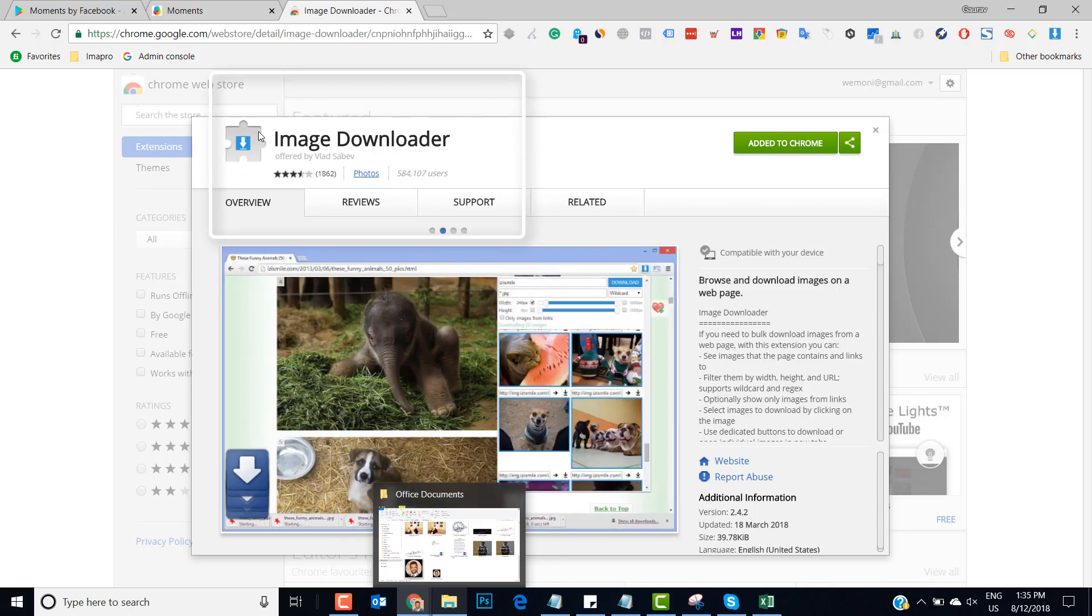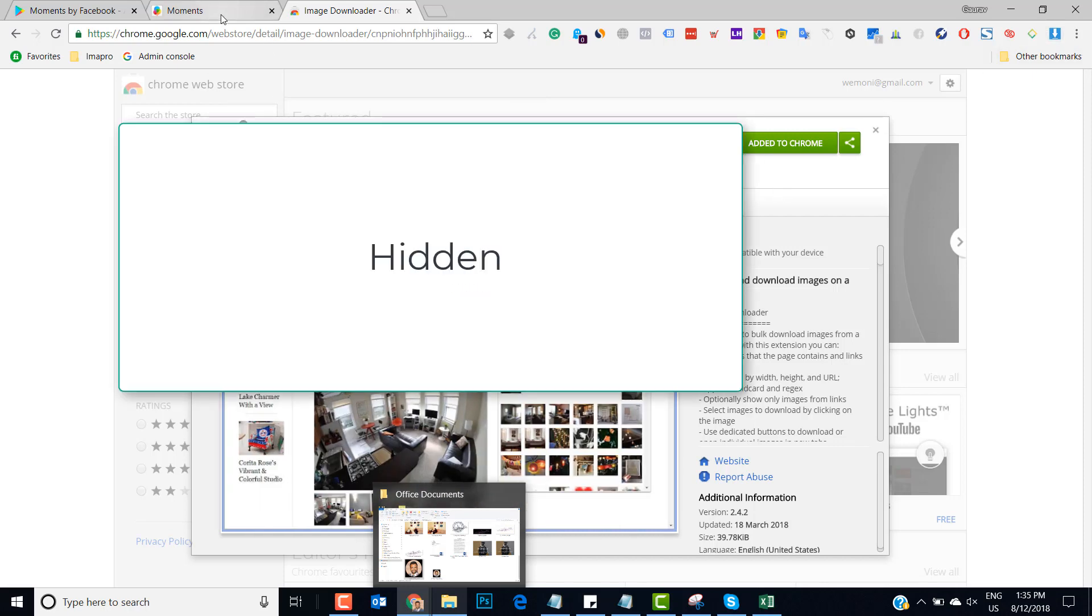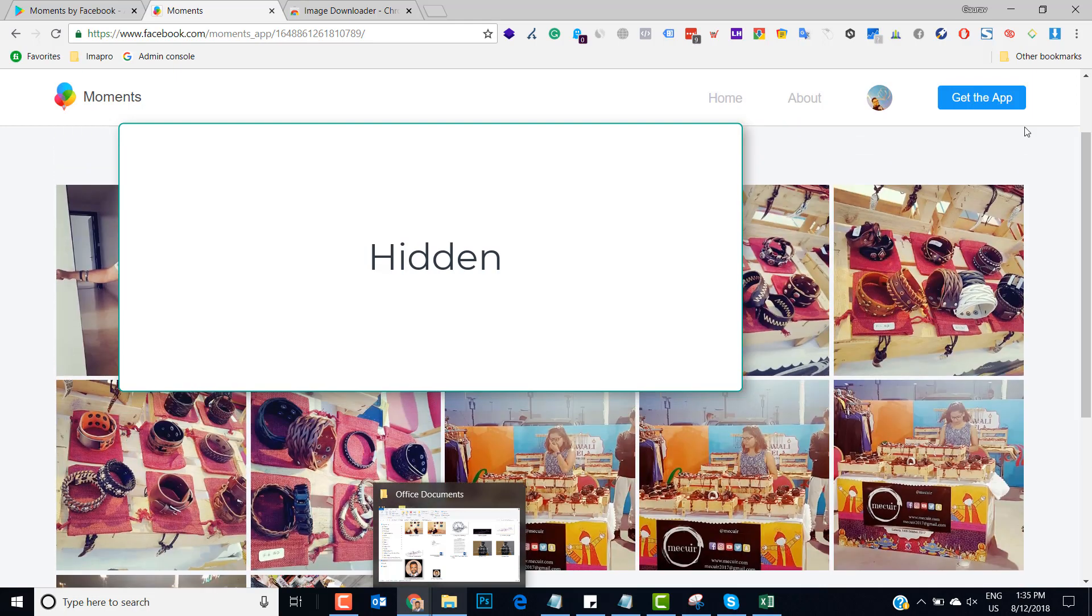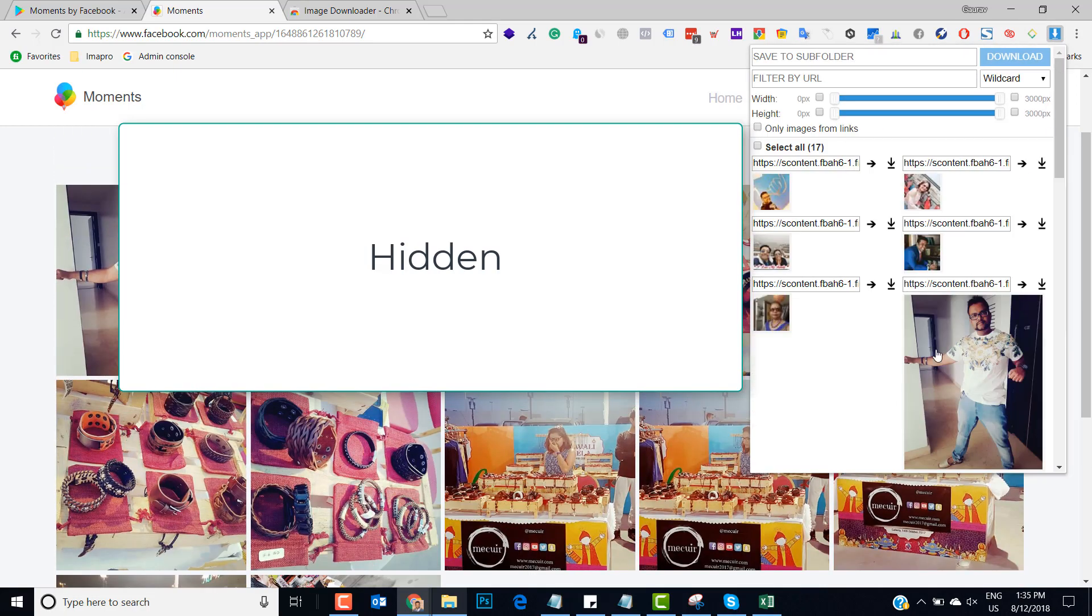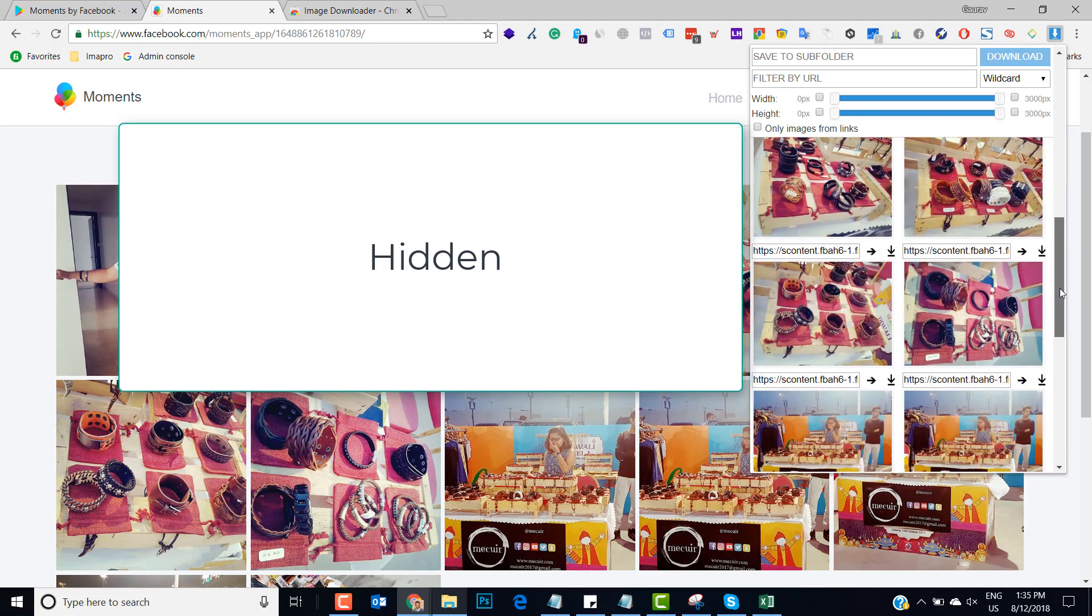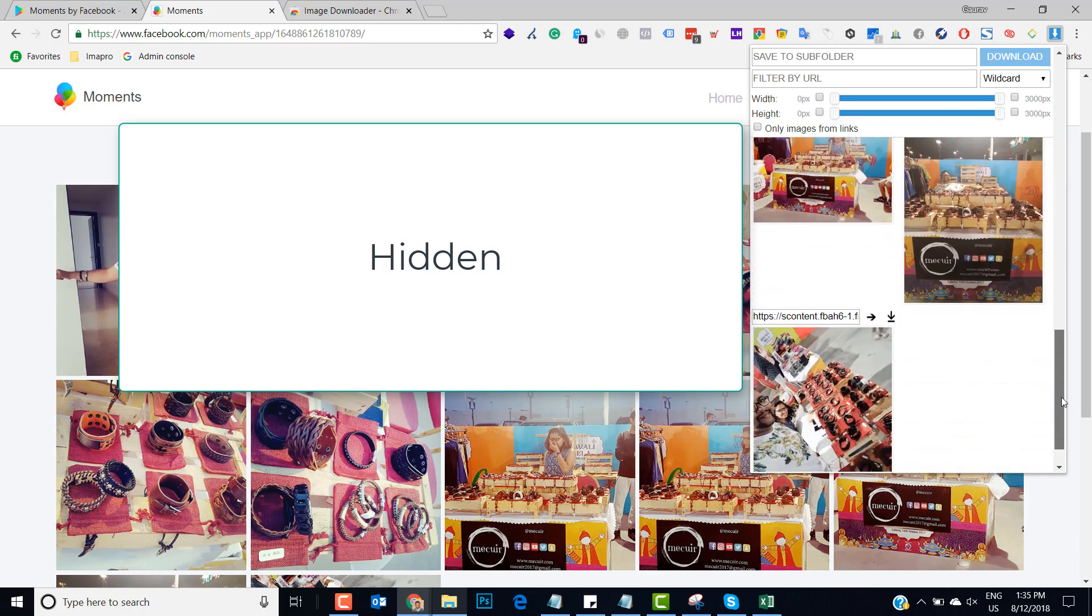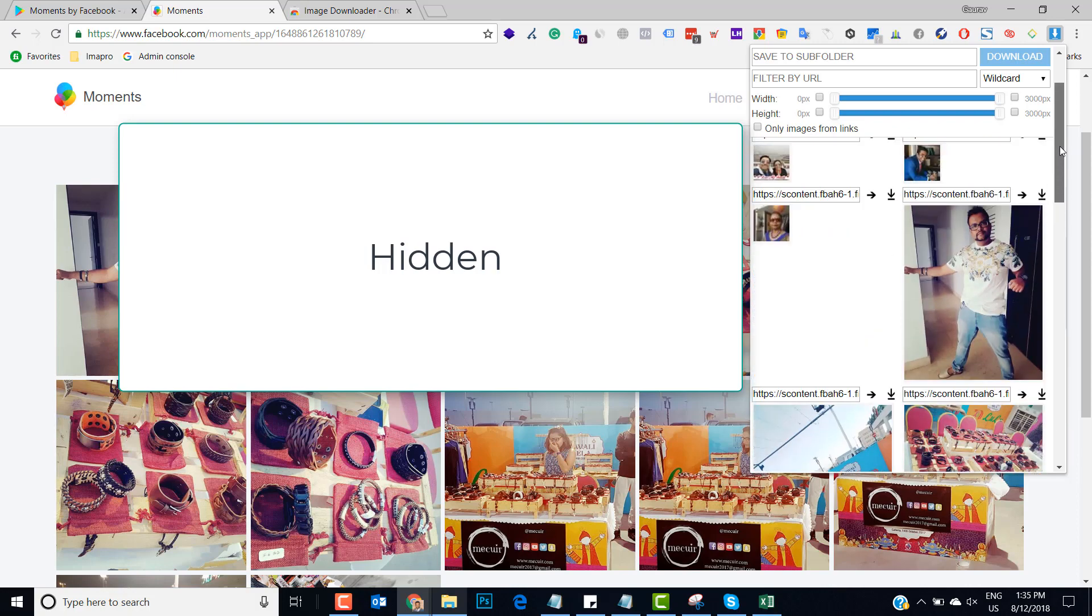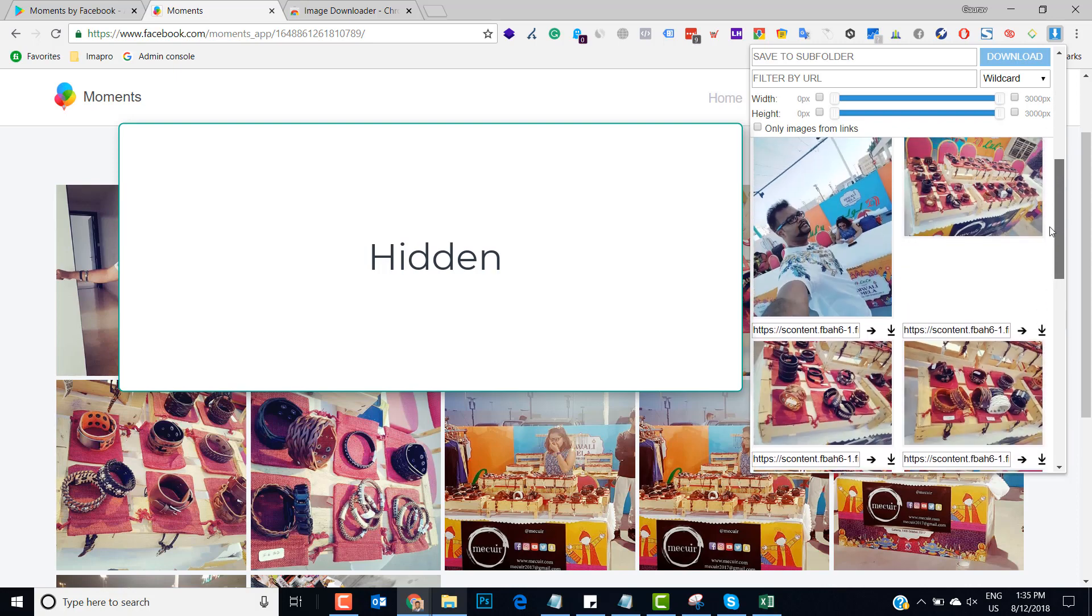I've already added this extension to my Chrome. What I'm going to do is I'm hovering on to this page and I'll just click on this extension. You will see that what it does is it grabs the URL of all the images which you have on your browser right now.